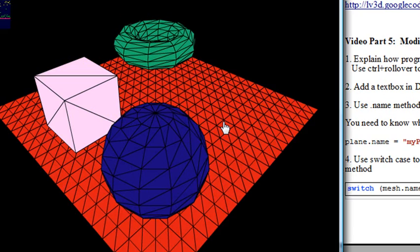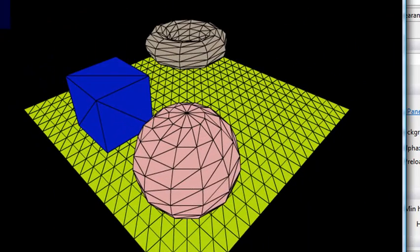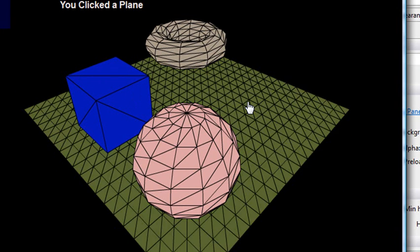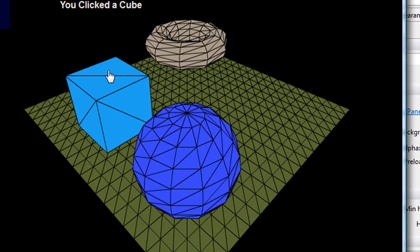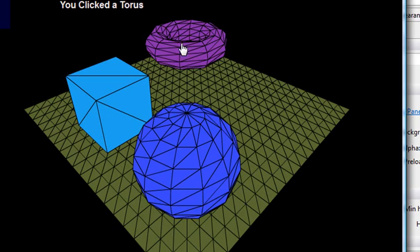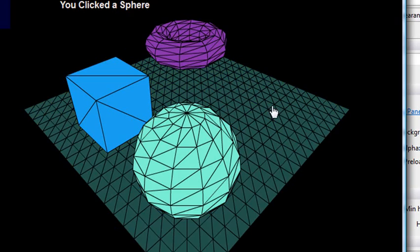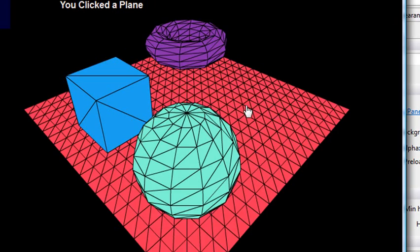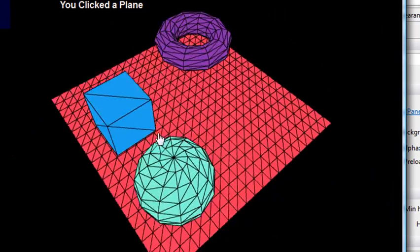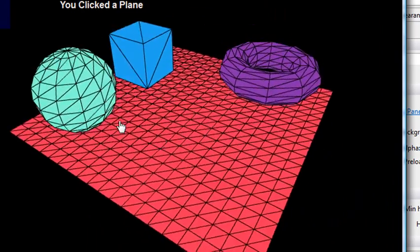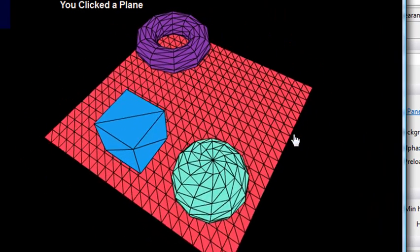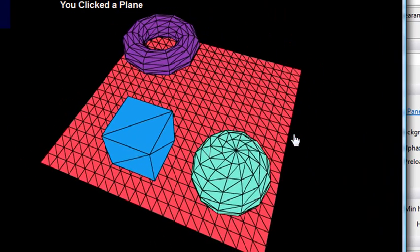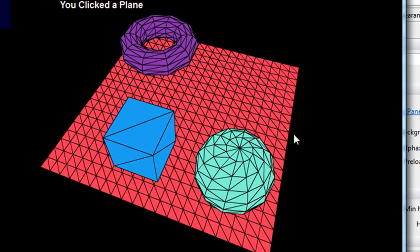So let's show you how we're going to modify this program. Here's the modified version of the program, and it doesn't look much different, does it? But when you click on, for example, one of the meshes, it actually tells you what you clicked on. You clicked on a plane, you clicked on a sphere, you clicked on a cube, you clicked on a torus. So it tells you what you clicked on. You think, well, that's not much of a deal. But actually, knowing what you clicked on is a very big deal when it comes to interacting with these meshes and information.